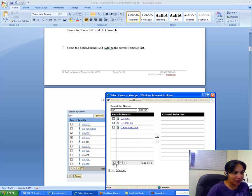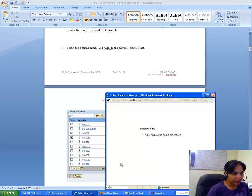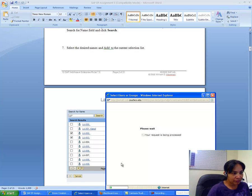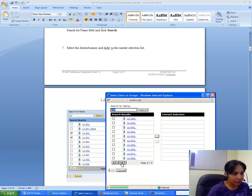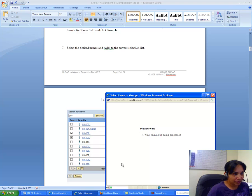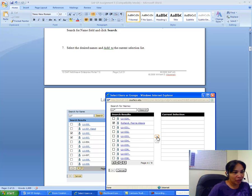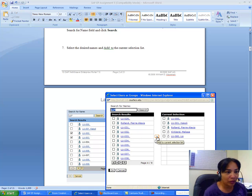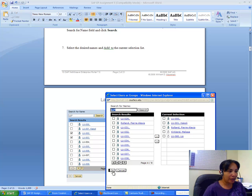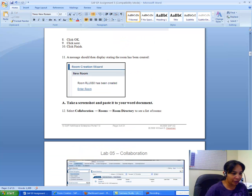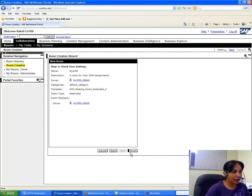I can see Lise is here at lu080. I look for Melissa at 045, and I also find Roland, who is in my class. I add all of them to my selection — Lise, Roland, Melissa, and myself. Then I choose OK.